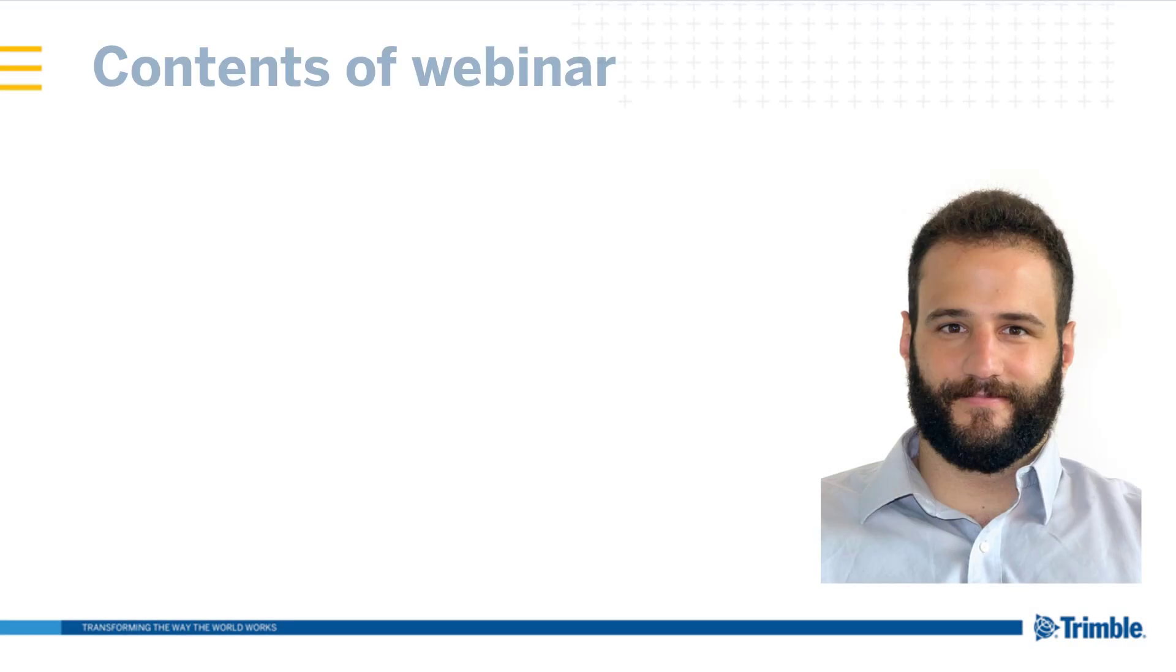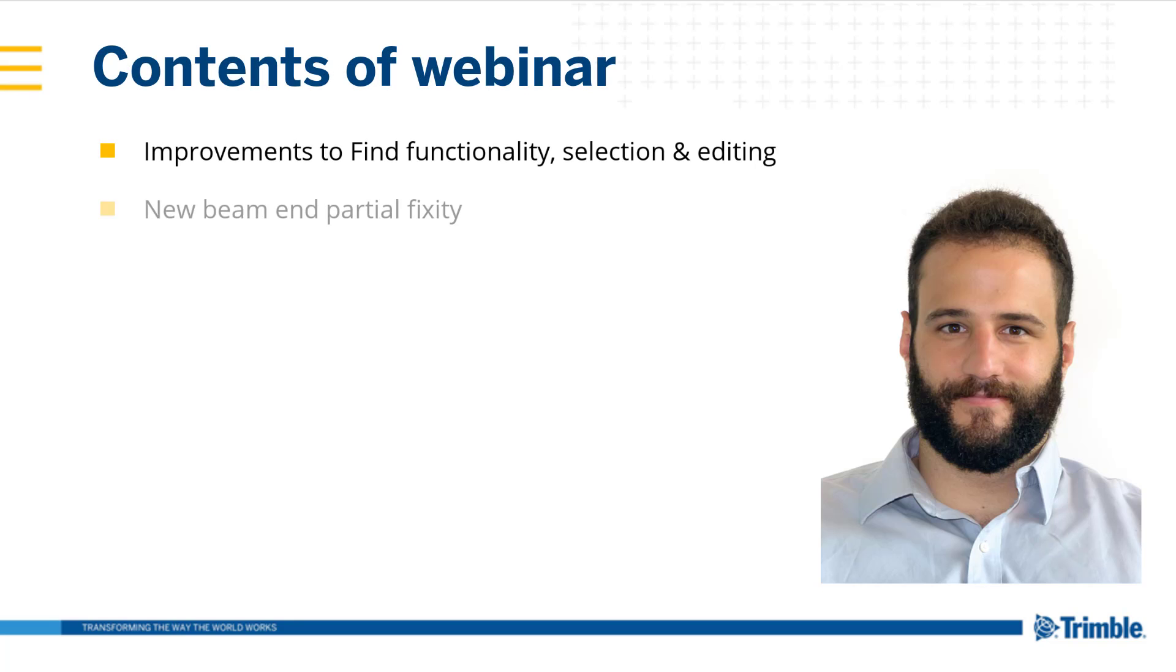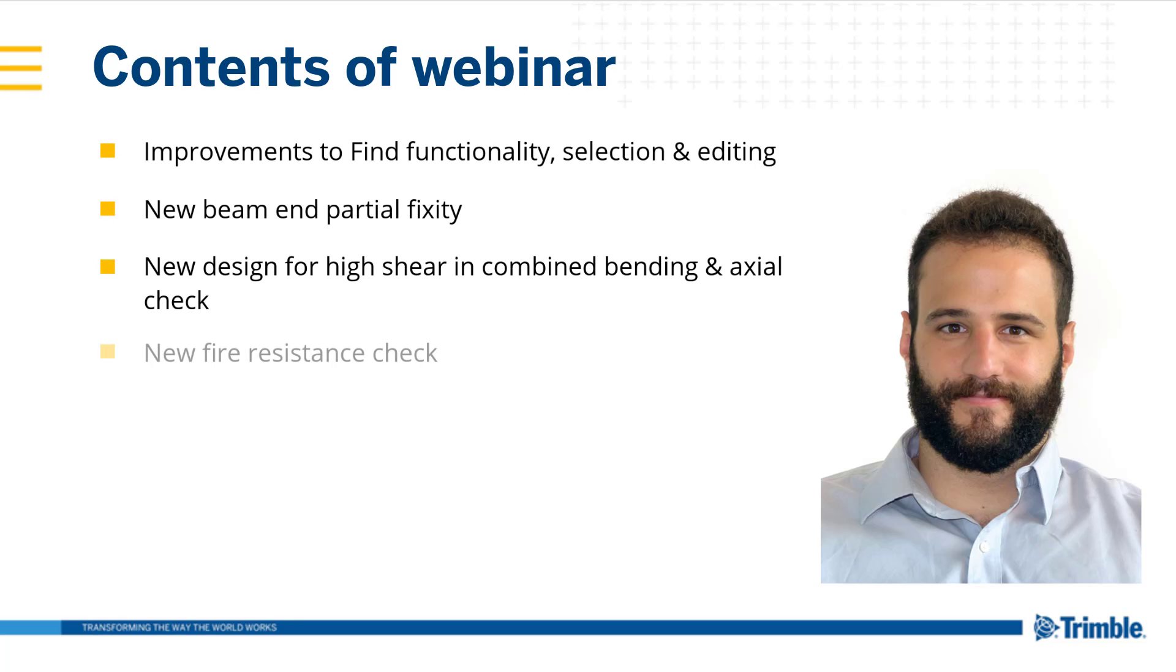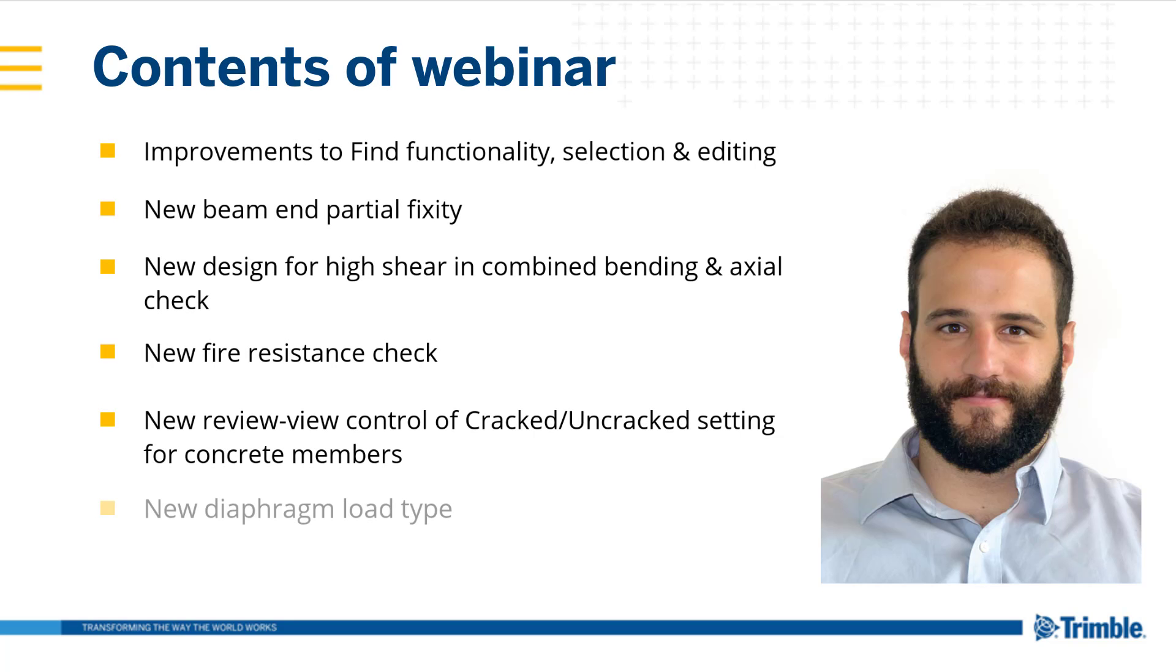Welcome everyone to the TSD 2020 webinar. My name is Alessandro and I'm a technical consultant part of the support team here at Trimble. We'll be running through some new features introducing TSD. If you have any questions at any point, feel free to type them in and send them, and we'll be answering them at the end of this webinar.